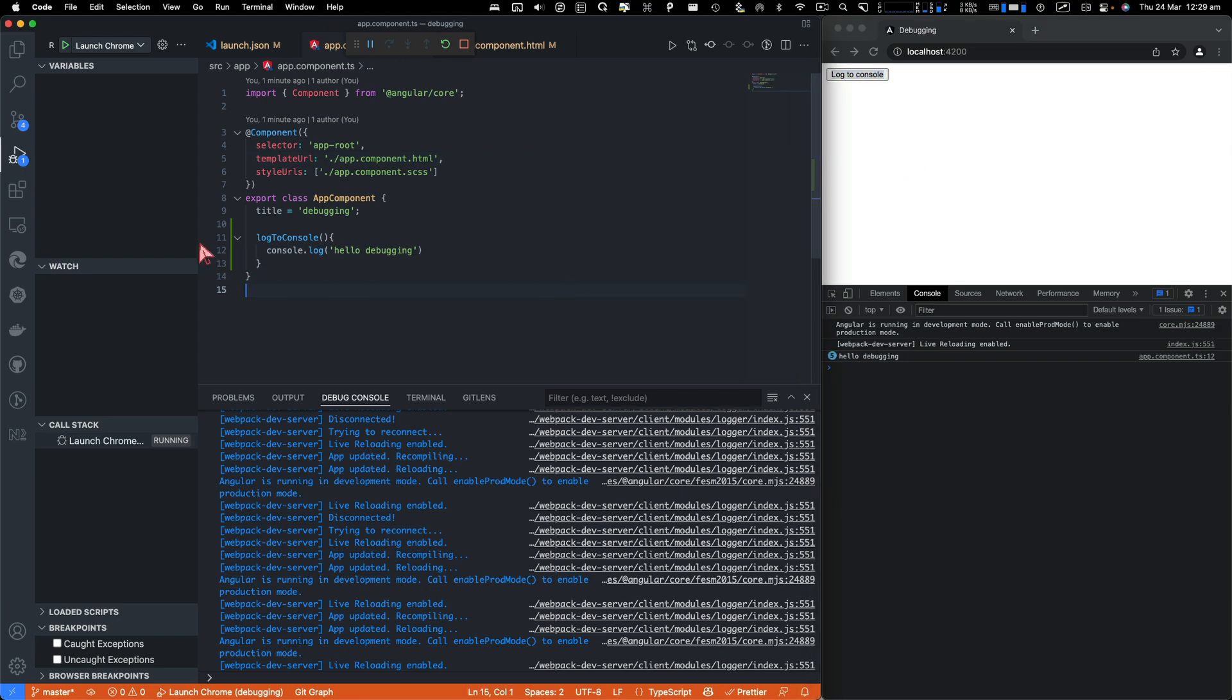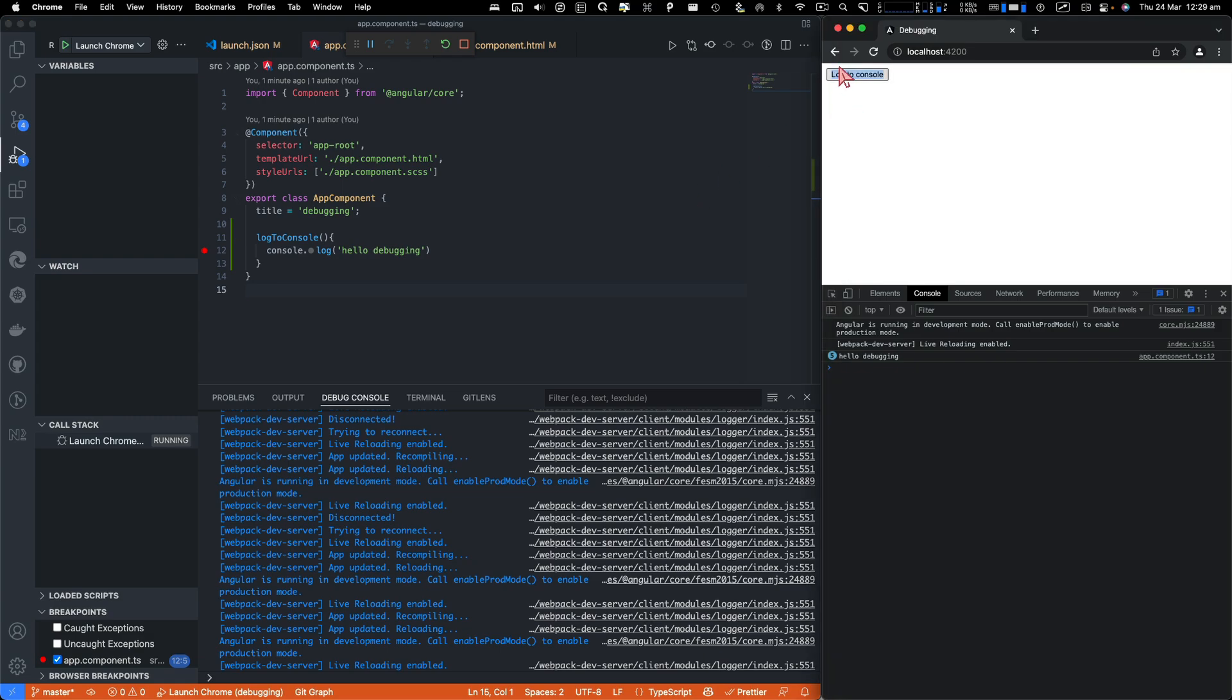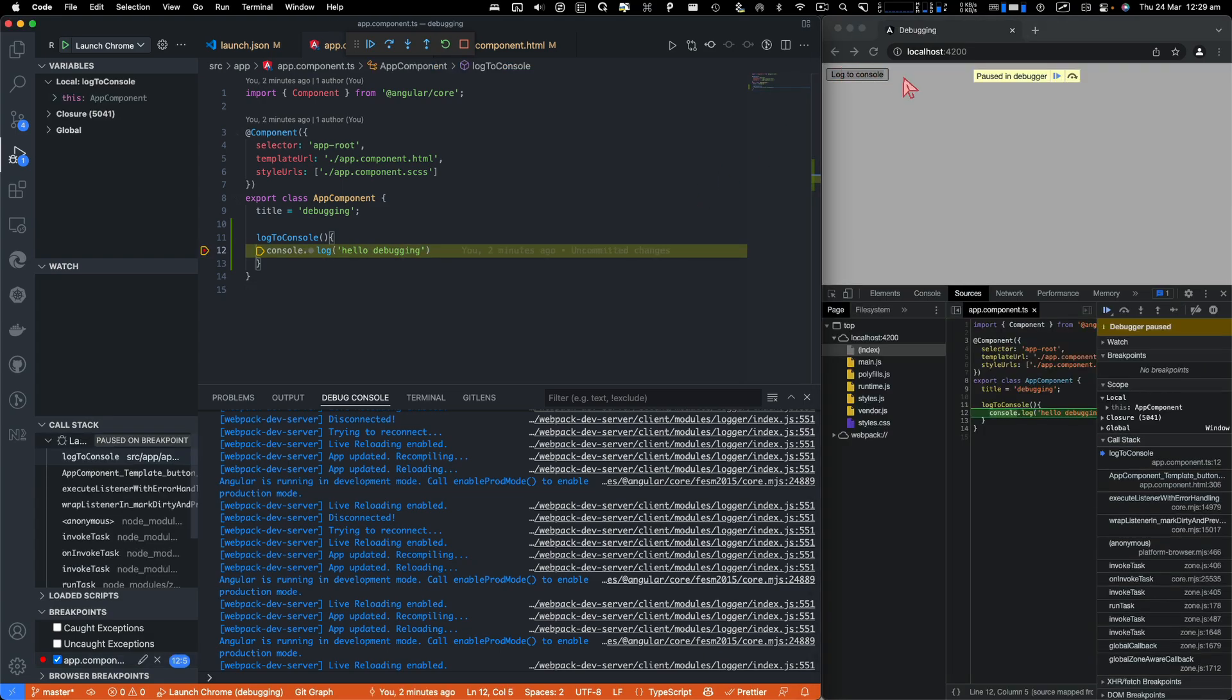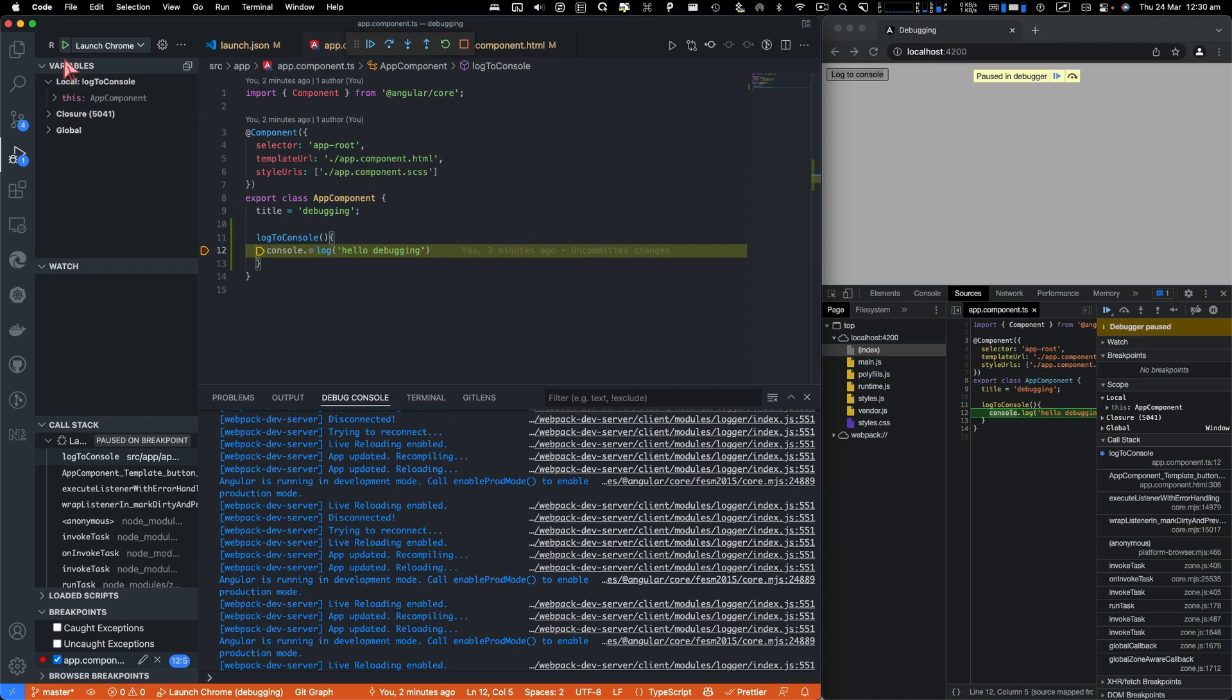So if I do a breakpoint there, you will see if I click now, it will point you back to VS Code and stop the code execution right at the breakpoint.